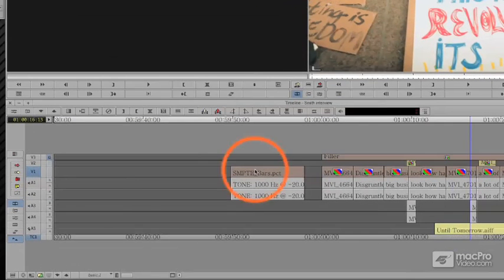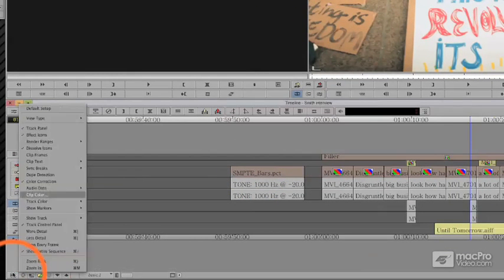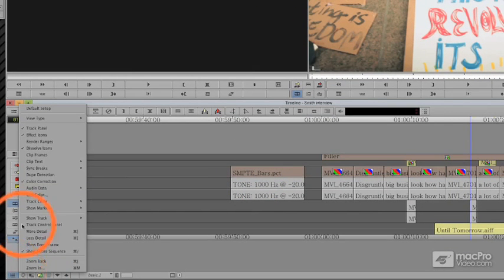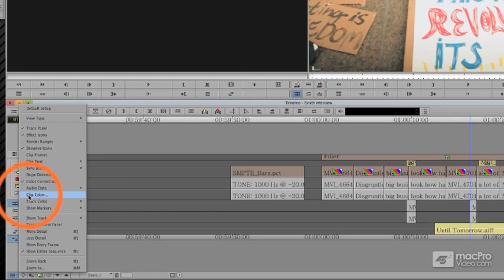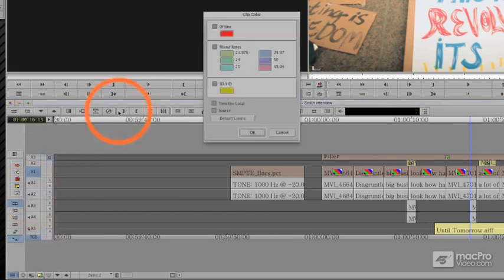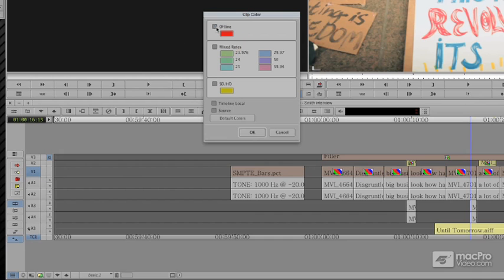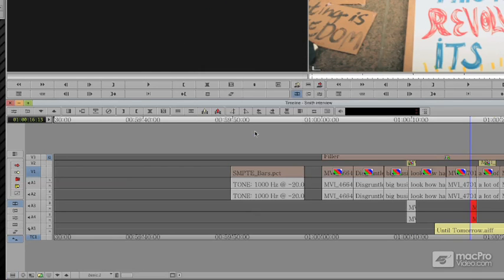The first is whether or not we have any footage offline. For this, we talked about this in an earlier section, the idea you go to clip color, you choose offline, and when you say okay, anything that's offline on your timeline shows up red.